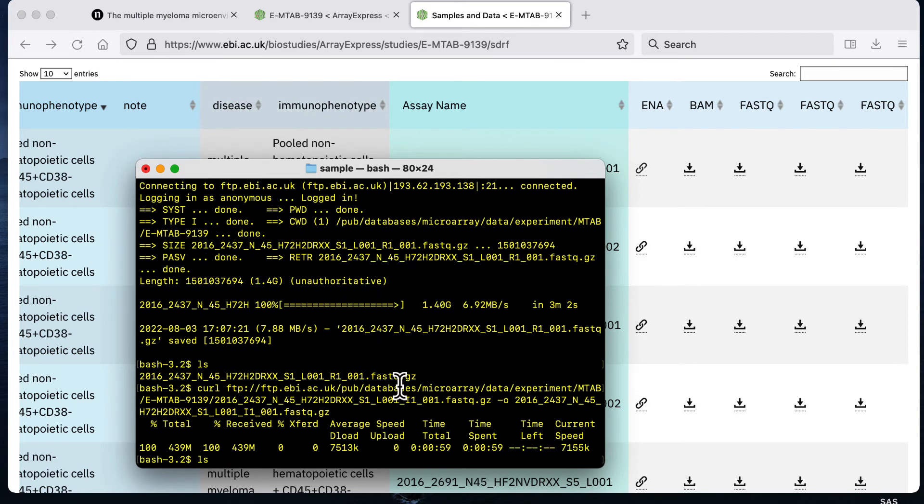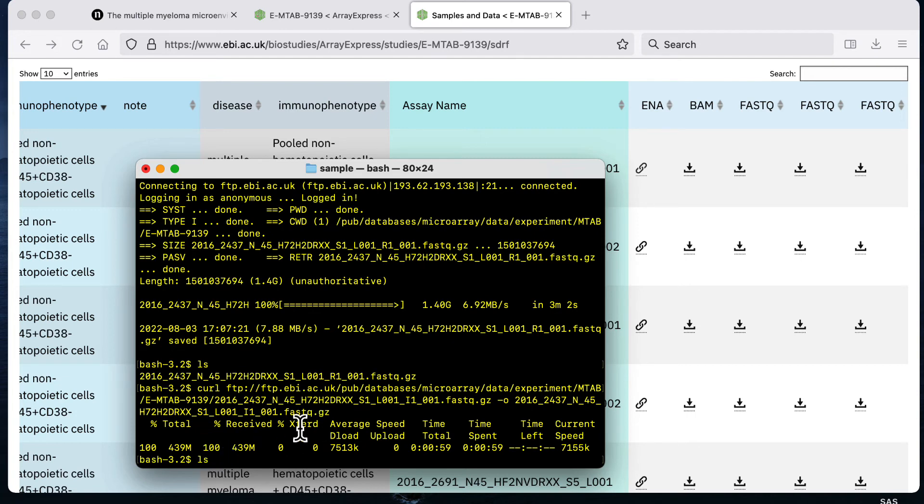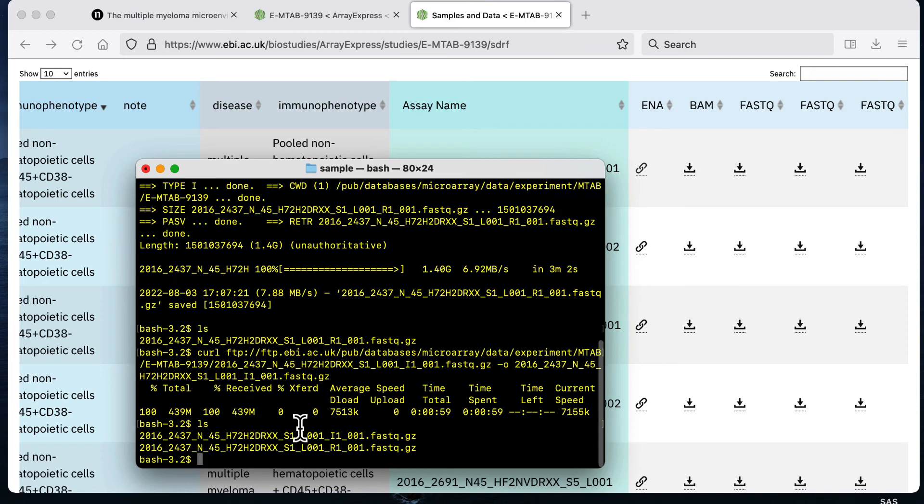That second file took another two minutes to download and then when it's done I'm just going to type in ls to check the contents of my sample folder and we see that we now have two files in that folder.